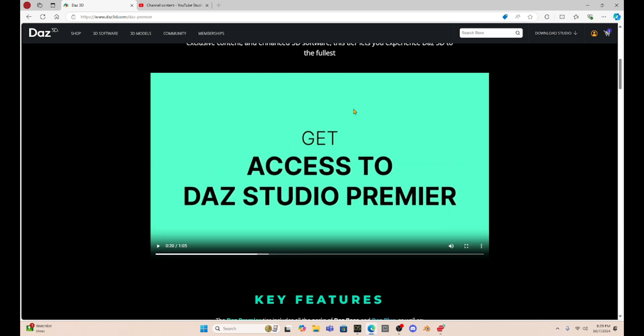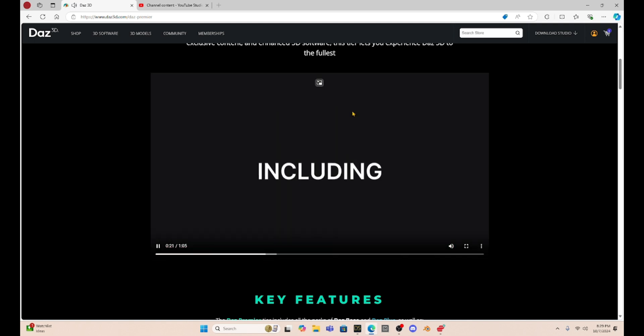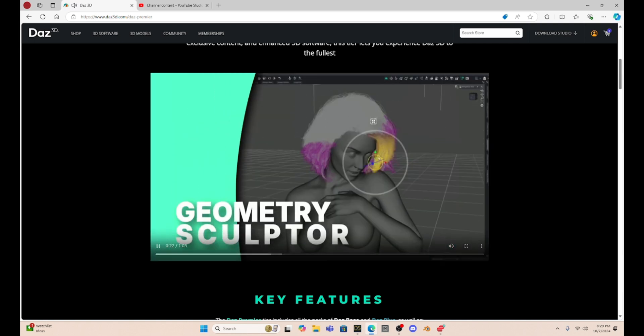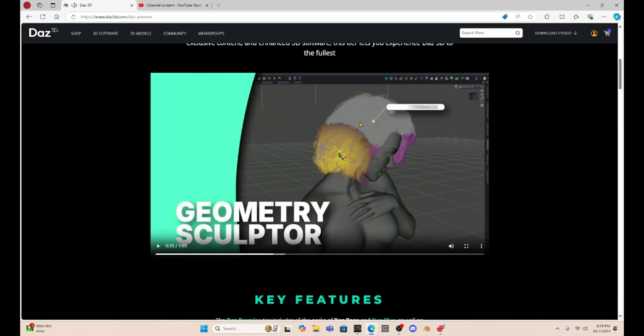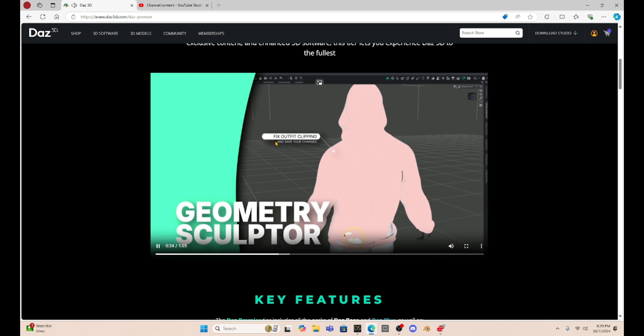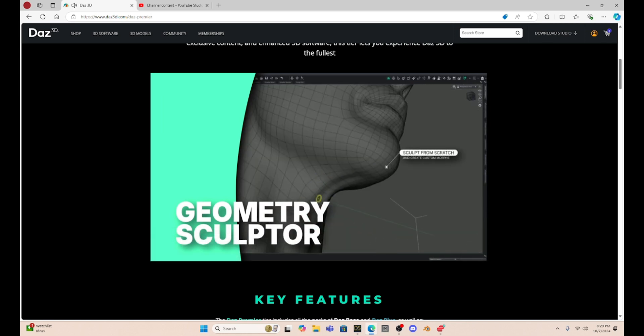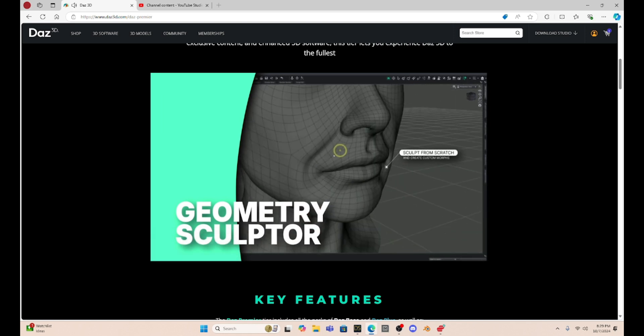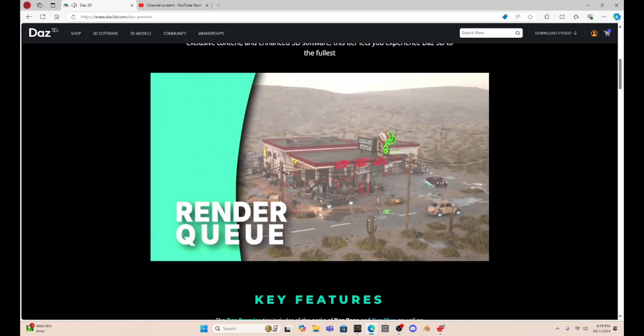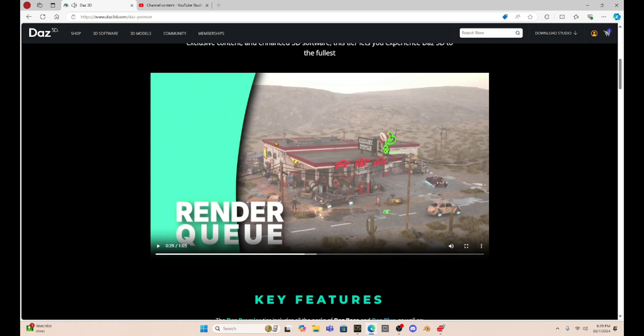So now it says you get access to Daz Studio Premiere. Is this a different Daz Studio? So it says it comes with Geometry Sculptor, which is very interesting. Okay, that looks cool. And it also says you get a render queue. So is Man Friday's render queue now obsolete? Like, what is going on? This is new to me. I have no idea what to think about this at this point.